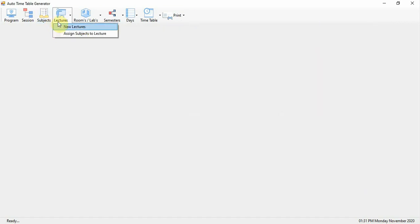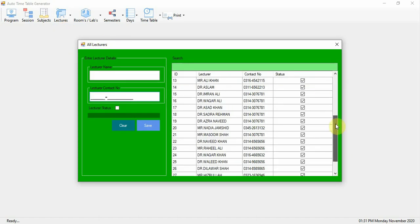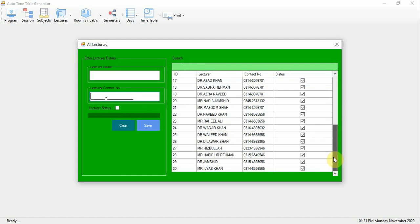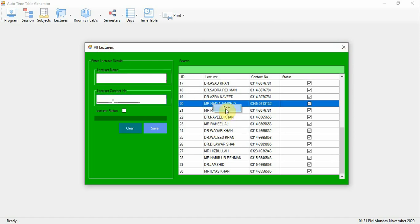Next is the Lecturers module. Here you add your teachers, lecturers, and doctors from universities and schools. You enter their names, contact numbers, and status. Only active teachers will be marked in timetables — only active teachers' timetables will be generated. This form is for lecturer registration. If you want to deactivate a teacher, click Edit and deactivate their status.